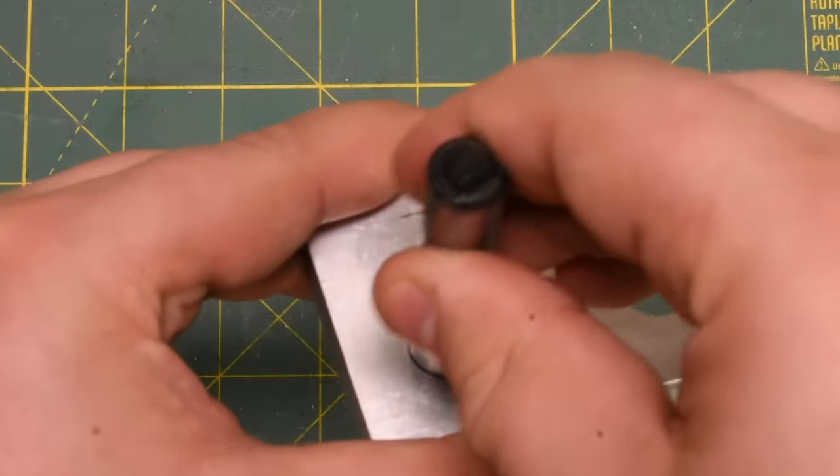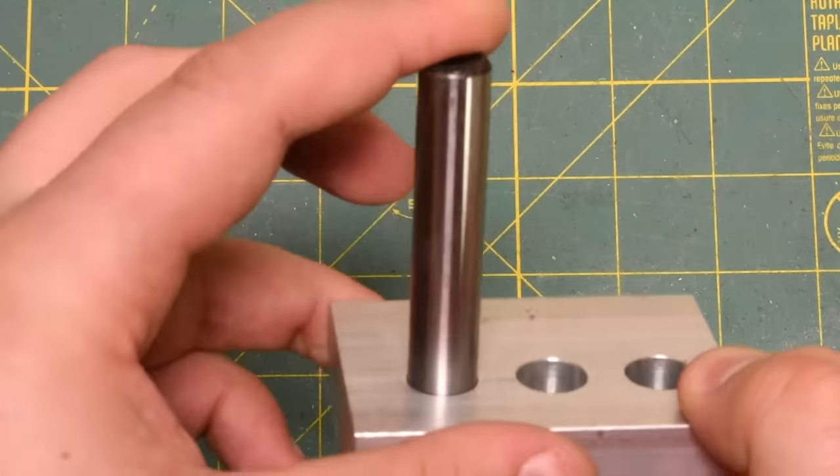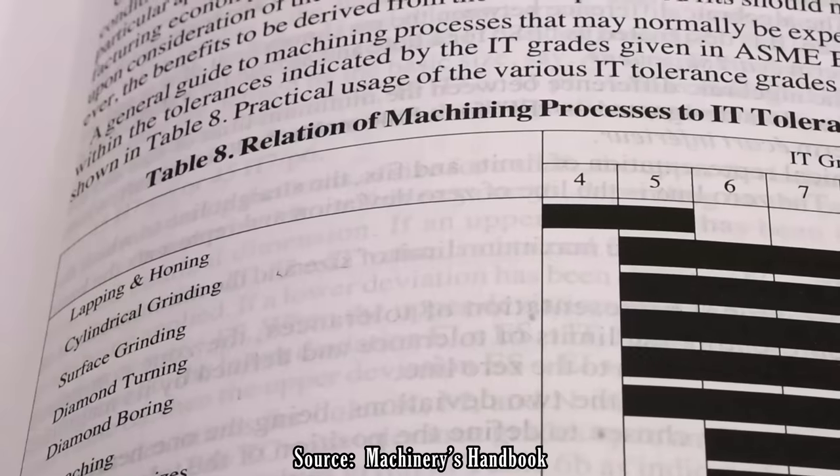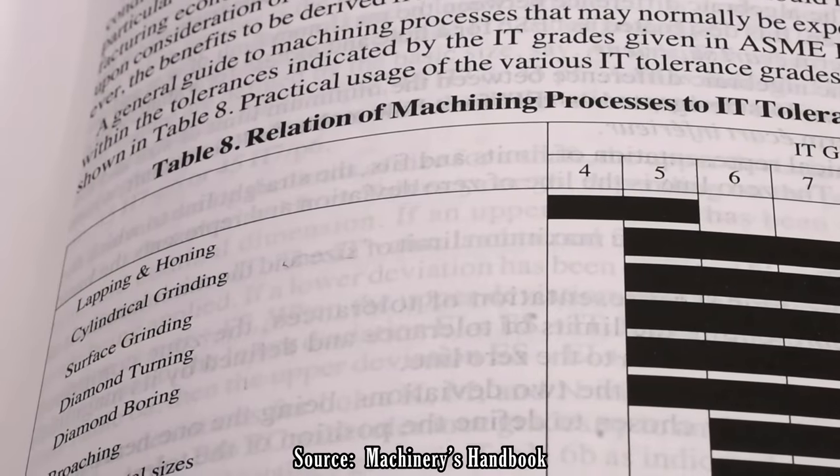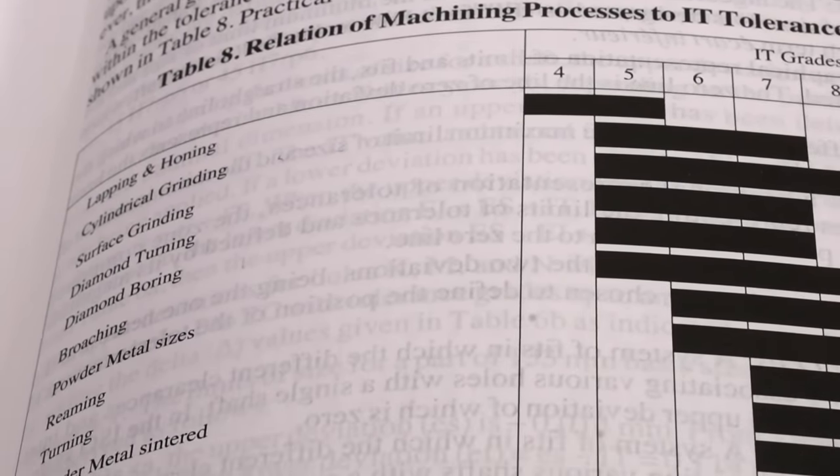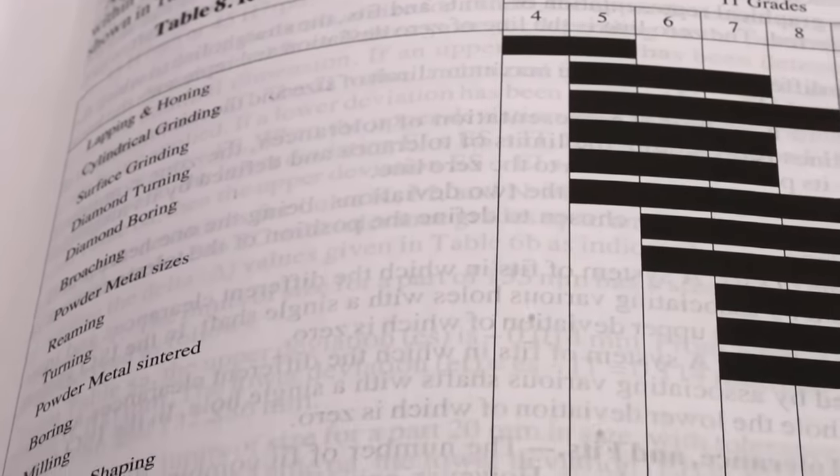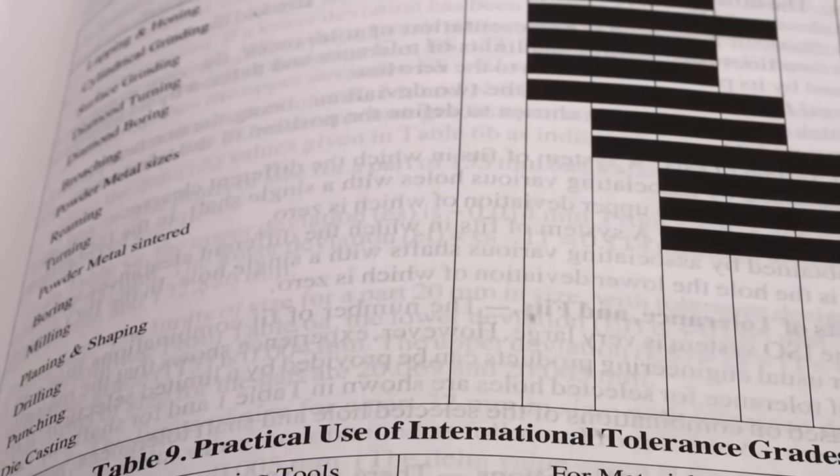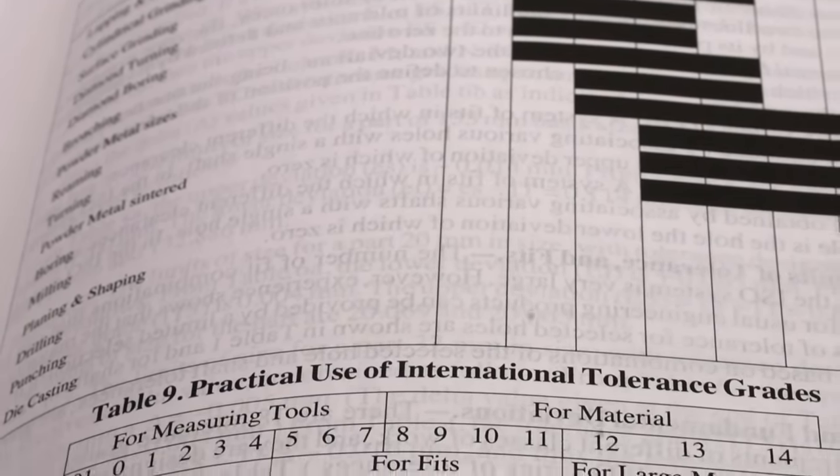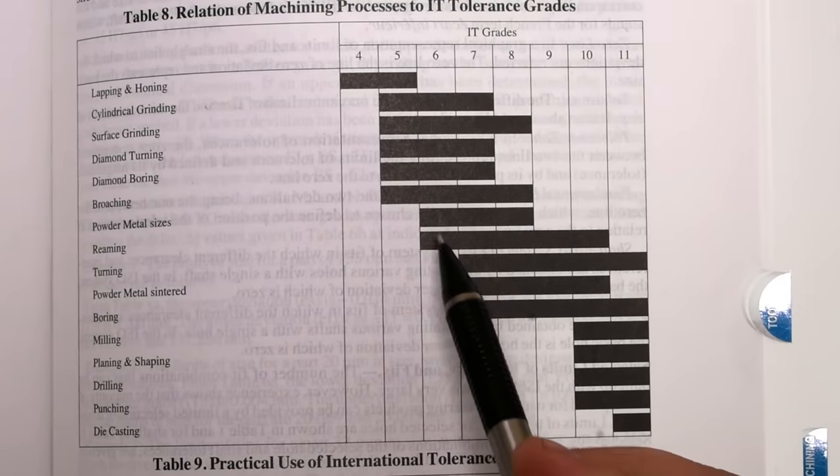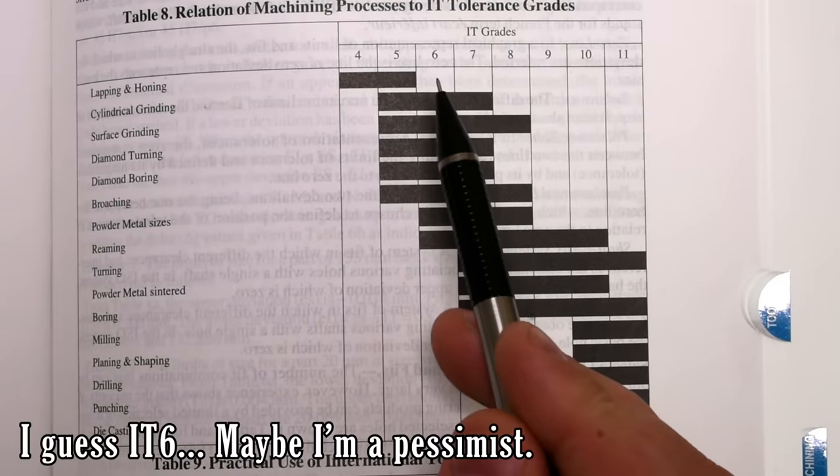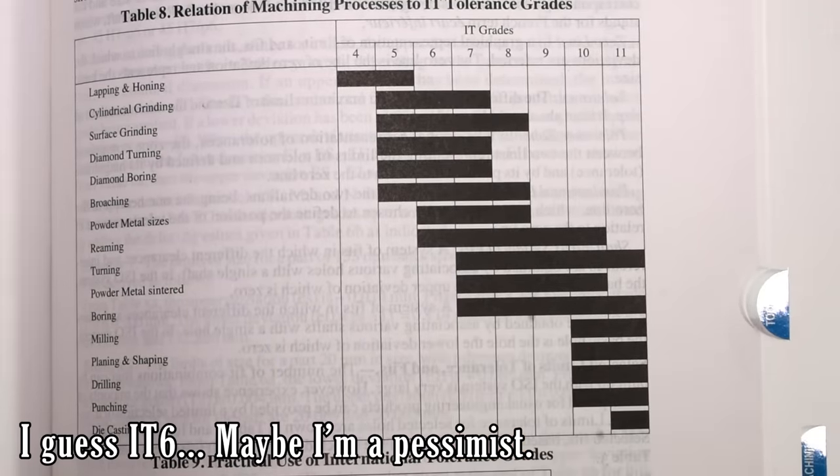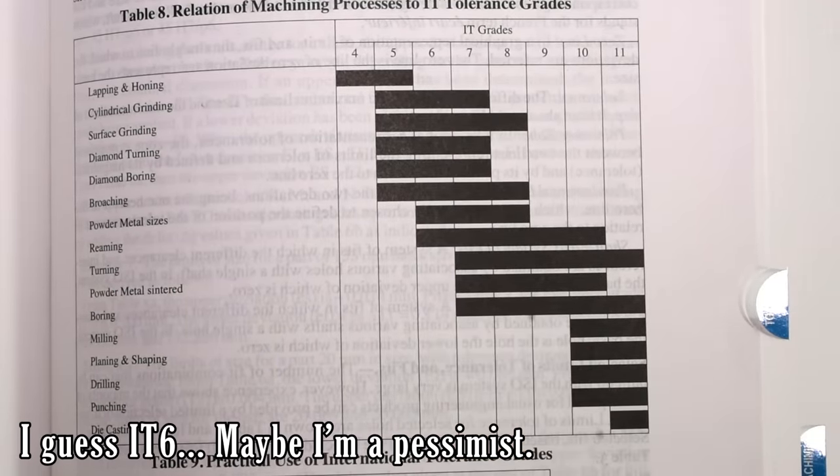The numbers themselves are actually determined by the IT system, the International Tolerance System. Every manufacturing process can be statistically analyzed, and an IT number can be determined. This means that if I'm reaming a hole, I can look up the reaming process and see that, at best, I can achieve about an IT7. So I can't specify an H5 or a G5 hole if it's going to be reamed.